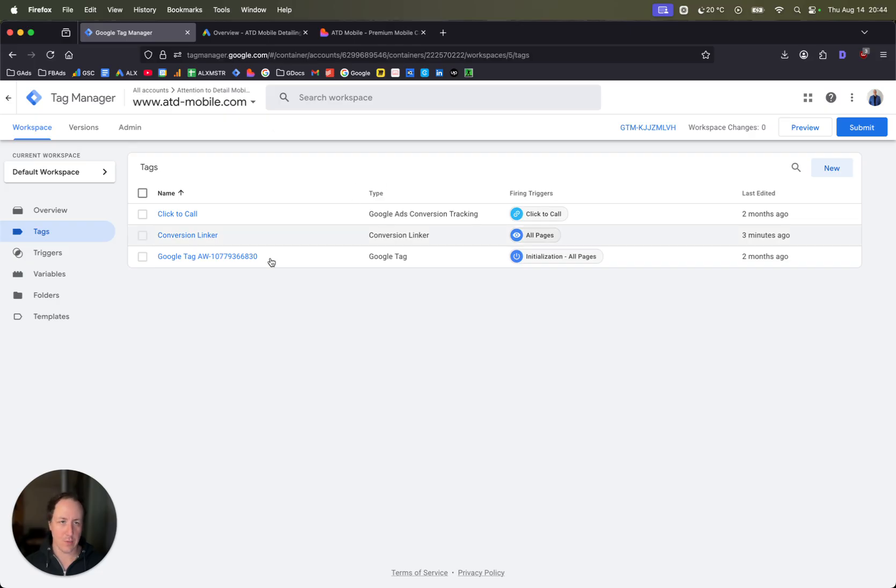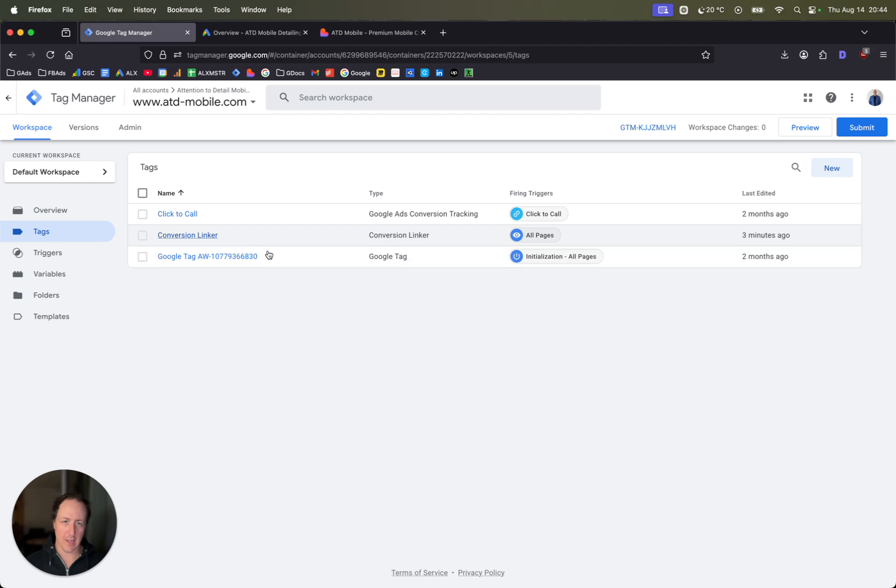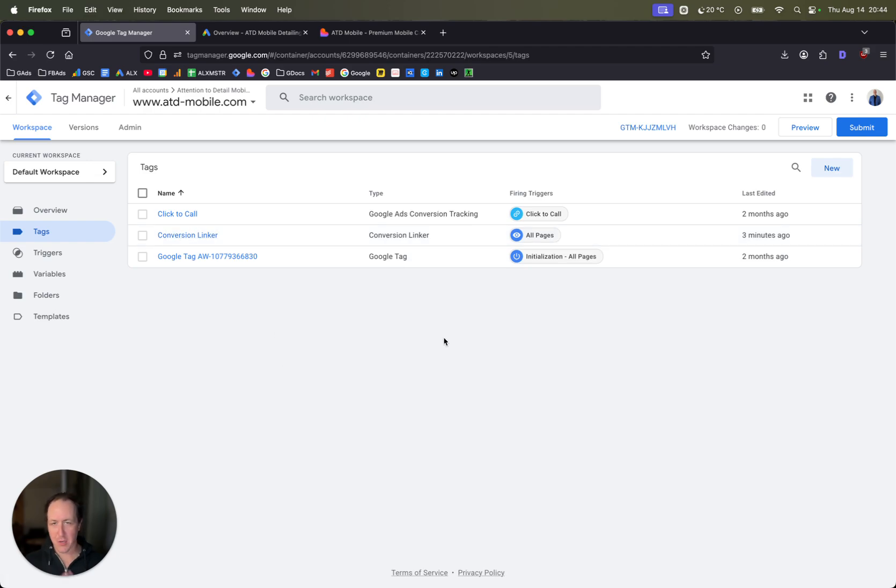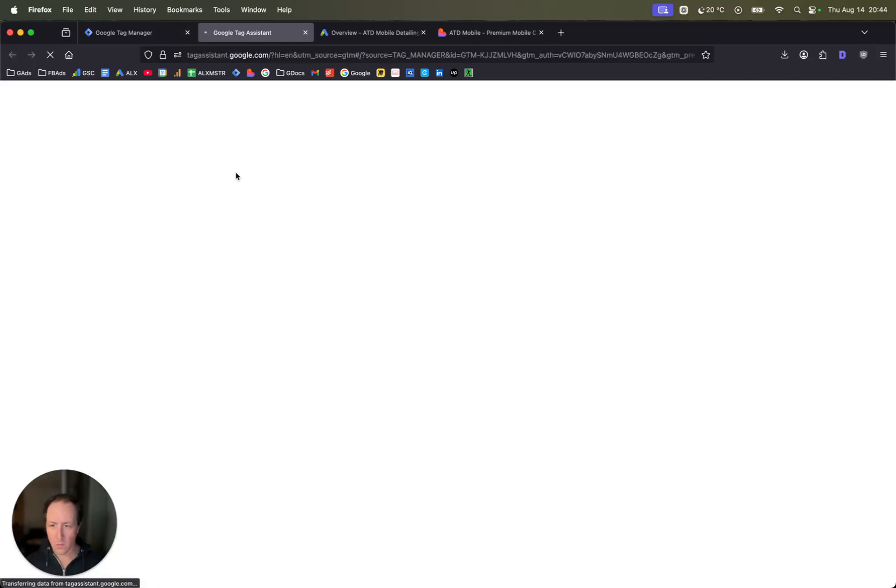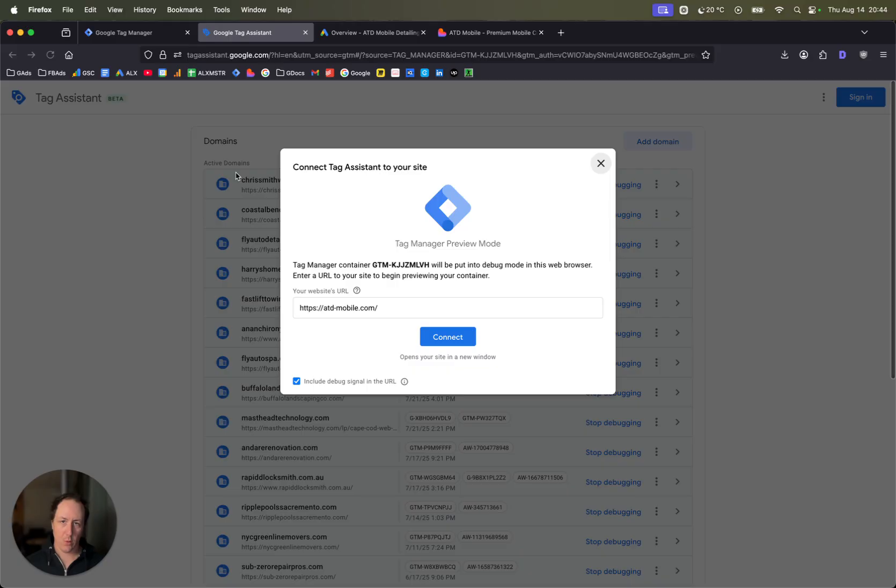The first thing you want to do is make sure you have Google Tag Manager set up. Add your conversion linker and make sure that's all set up right. I'm not going to walk through this, it's a whole different tutorial. You want to see what triggers your form, so just go to preview.